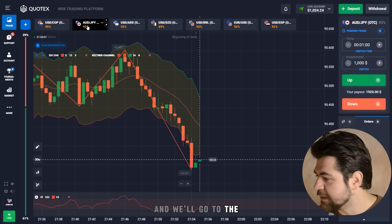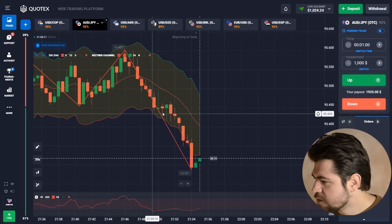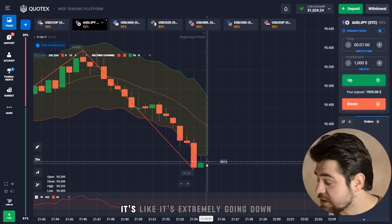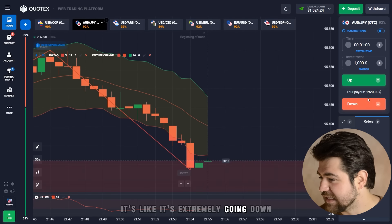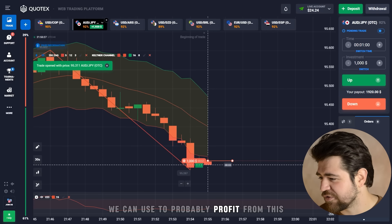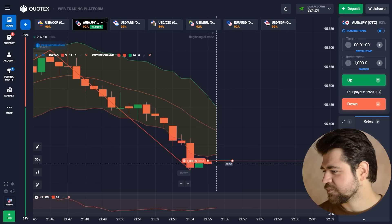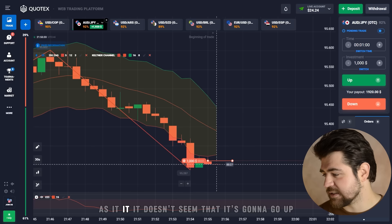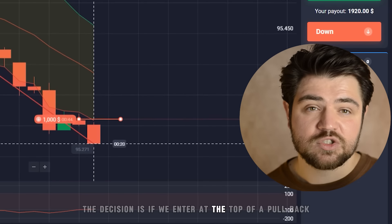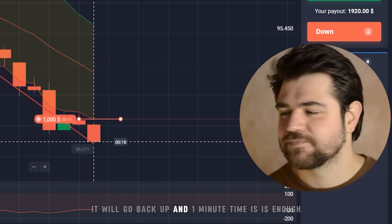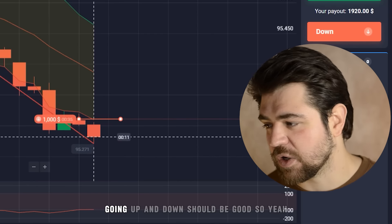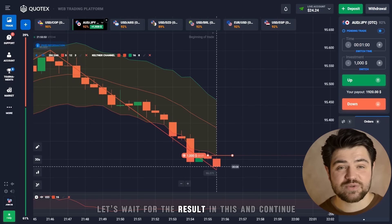This pair is extremely going down, so this must be a pullback we can profit from. It doesn't seem like it's going to go up, so if we enter at the top of a pullback, it will go back down. One-minute time is enough even if it moves up and down. Let's wait for the result.